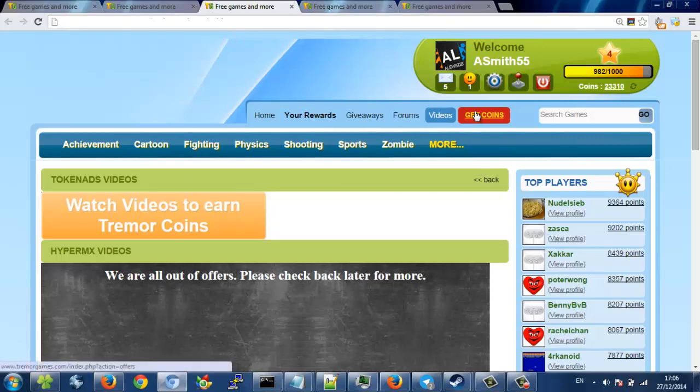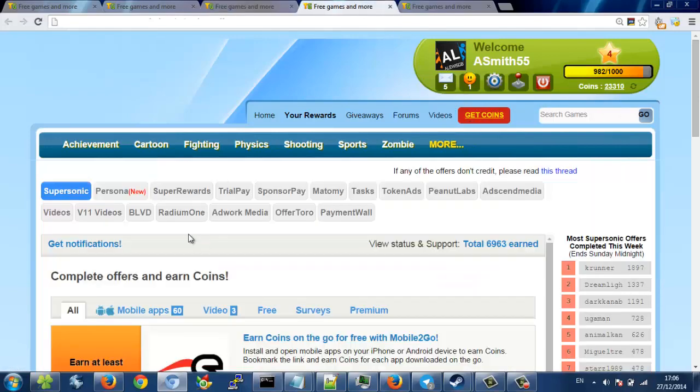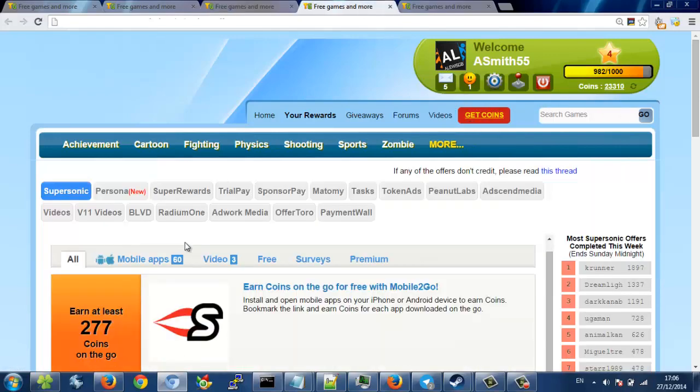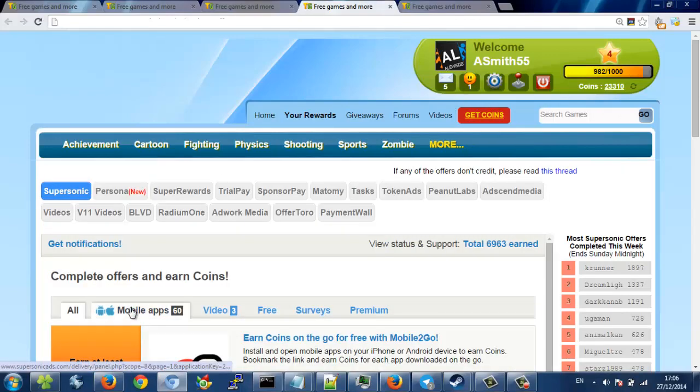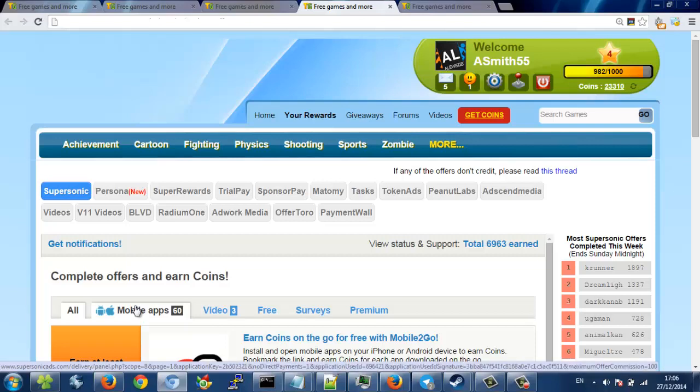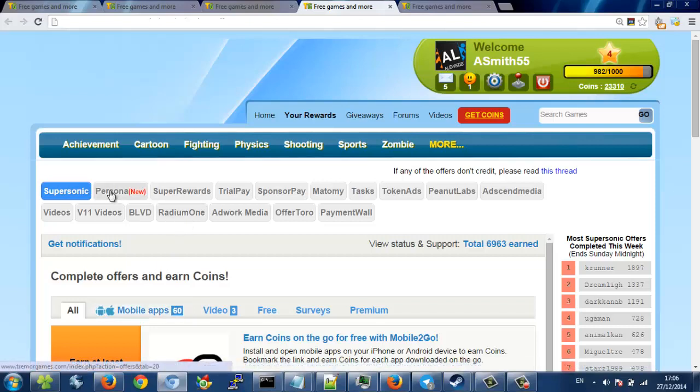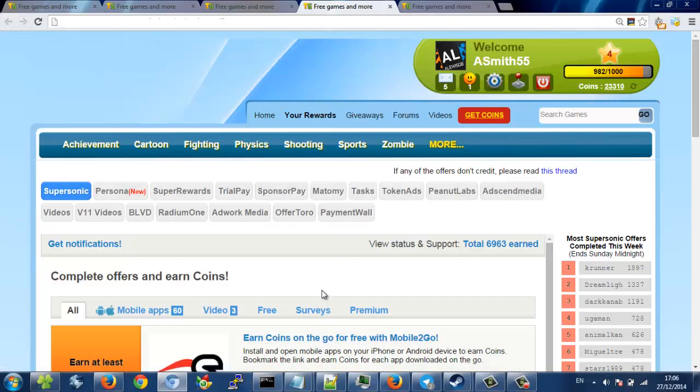You can also click this to get coins here, the red button. And then here there are loads of things. So there are mobile apps where you need to download them onto your phone, you open them, and then you delete them, and then you get coins for downloading mobile apps. There are also different ones, so you can basically go to all of them. There are surveys and other things you can do.